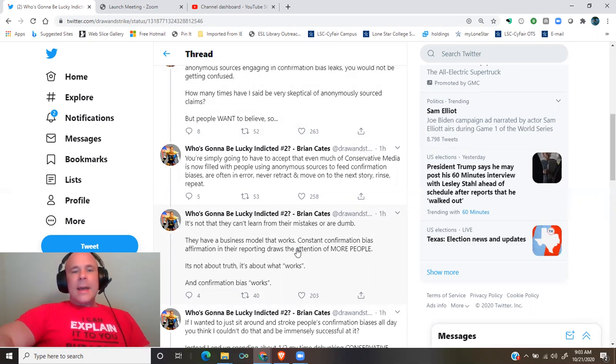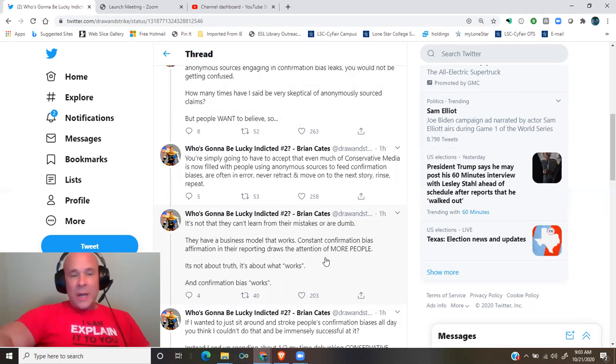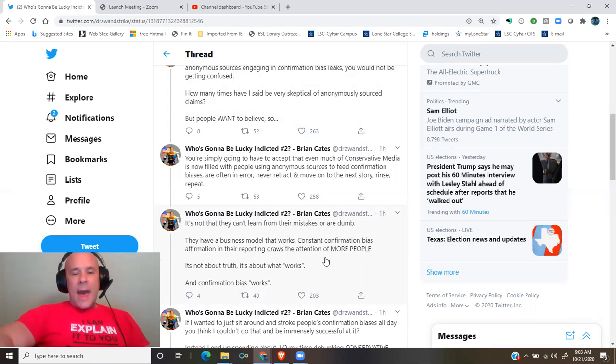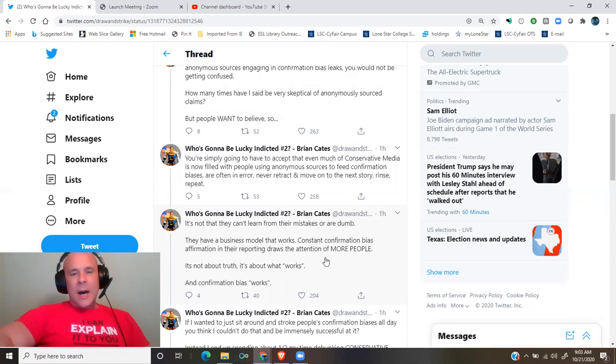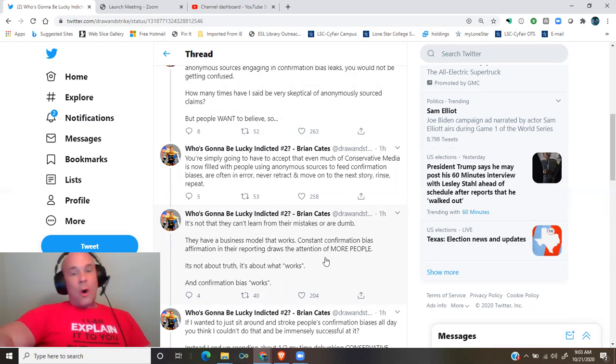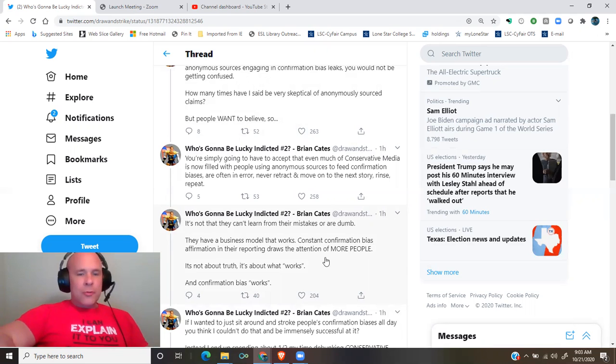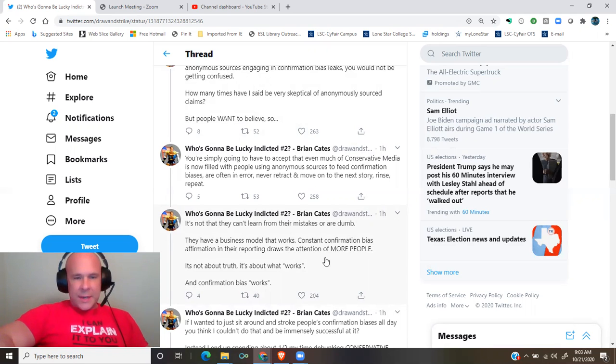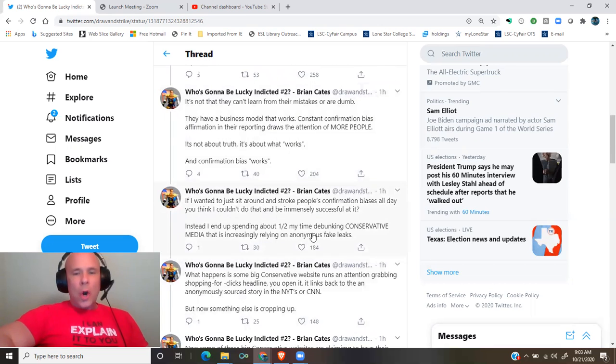It's not that they can't learn from their mistakes or are dumb. They have a business model that works. Constant confirmation bias affirmation in their reporting draws the attention of more people. It's not about truth, it's about what works. And confirmation bias works.